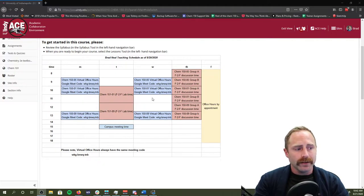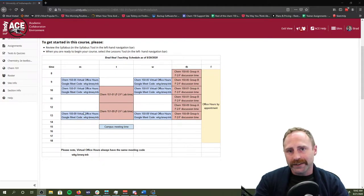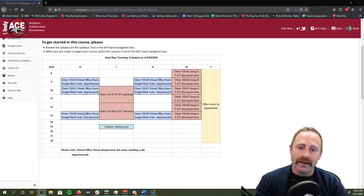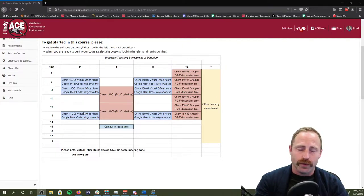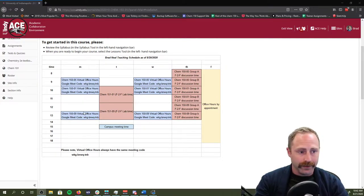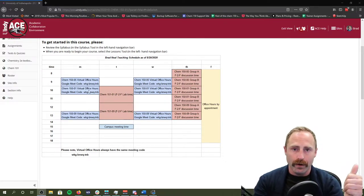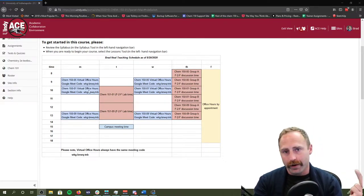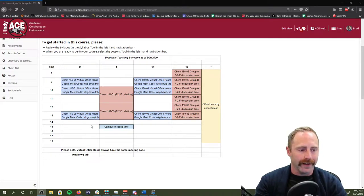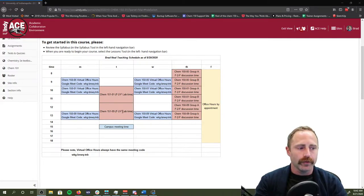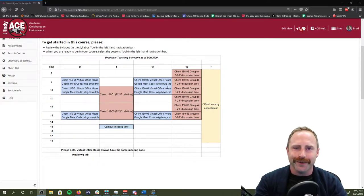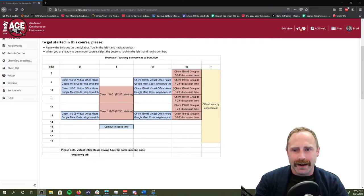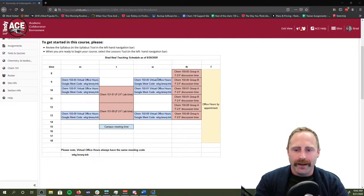These blue spots here are when I am promising you that I'm going to be available on Google Meet. You can log in at any point in one of these blue times, whether you're in Chemistry 01, 05, or 09. Whatever works for your schedule, I'll be online at that time.